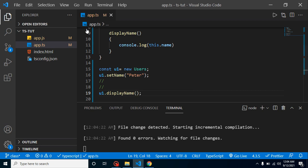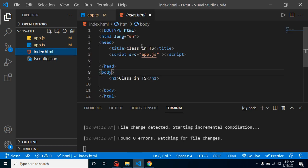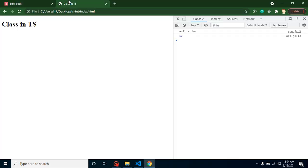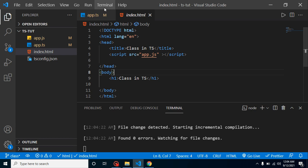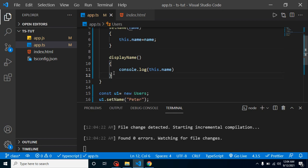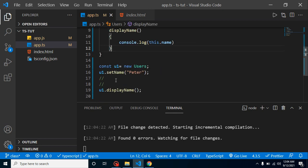This file is already imported inside index.js. We know that app.ts is compiled into app.js, which is connected with the index page. Checking the output, we can see we are getting 'peter', which is perfectly fine. We did not define any access modifier on the property and functions, which means they are publicly accessible — they have the public access modifier by default.